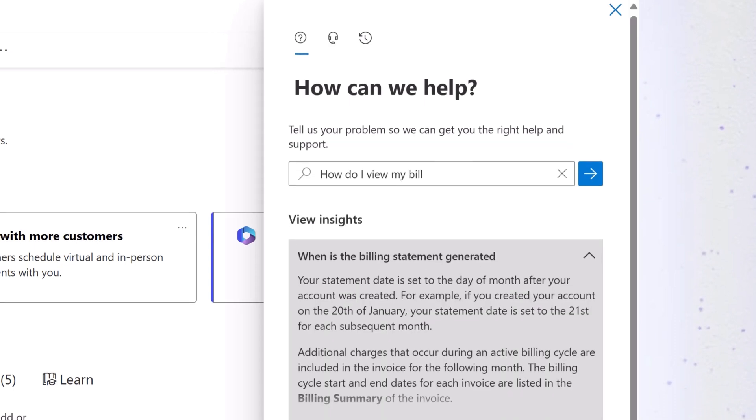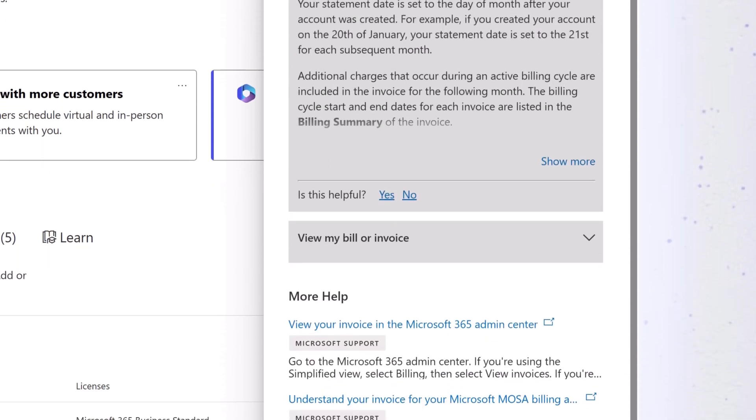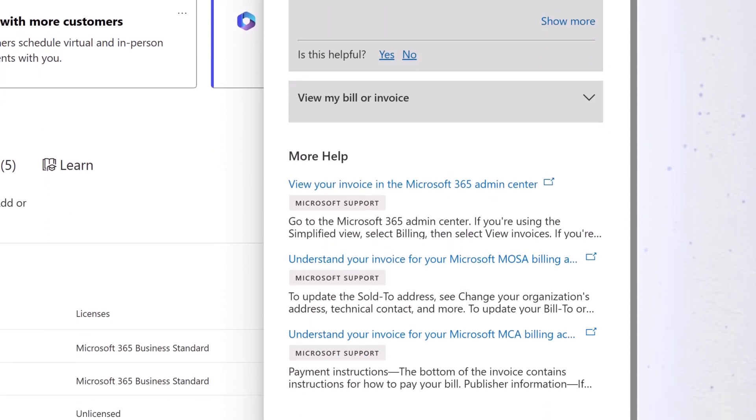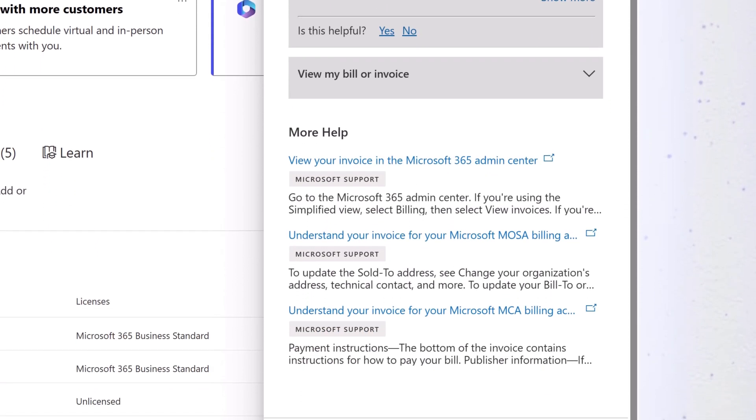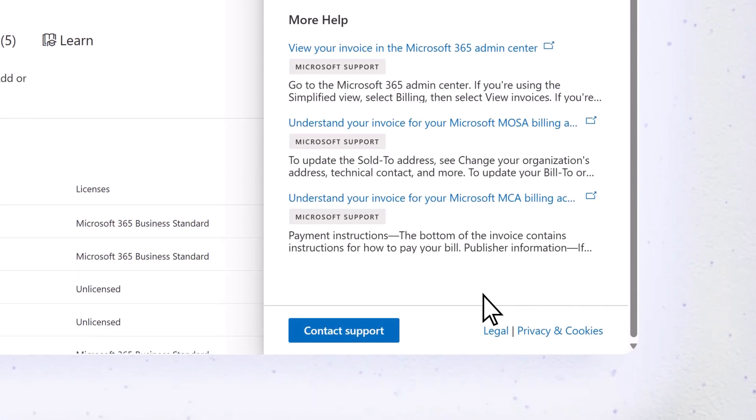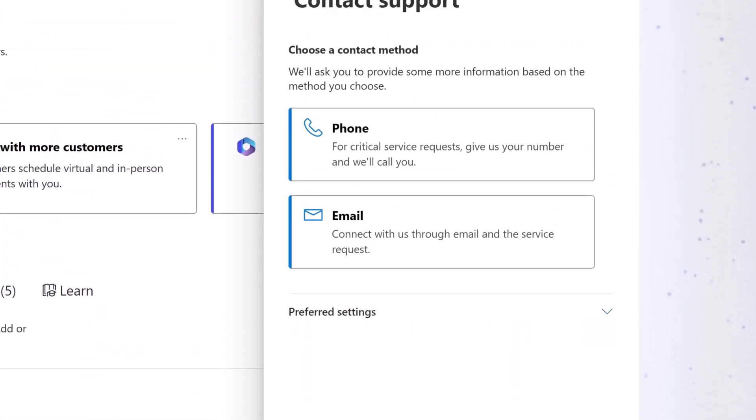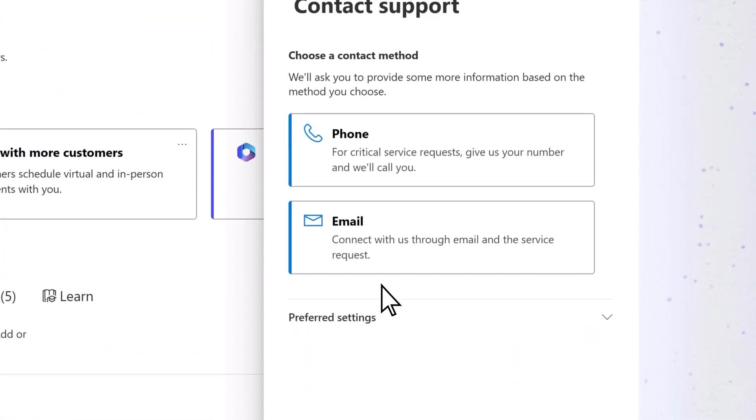You'll see suggested answers to your question. If this didn't answer your question, scroll down and select the Contact Support button to connect with one of our agents, and choose how you want to contact support.